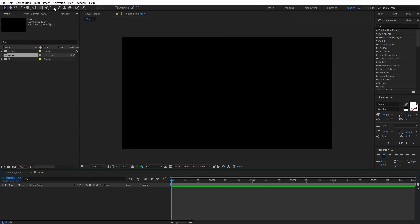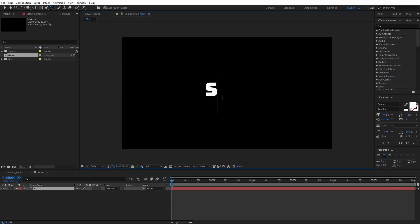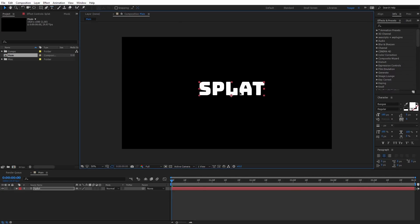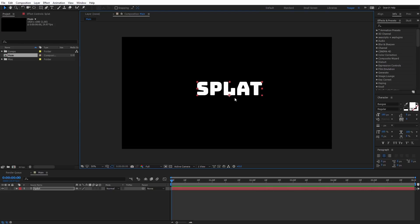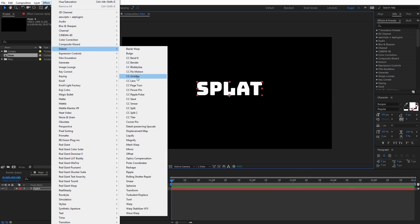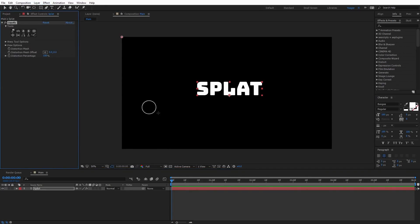I'm going to select the text tool and type in some text, then center it up. With the text selected, I'll come up to Effect and under Distort, find the Liquify Effect. Now we can start applying some drips off of this text.